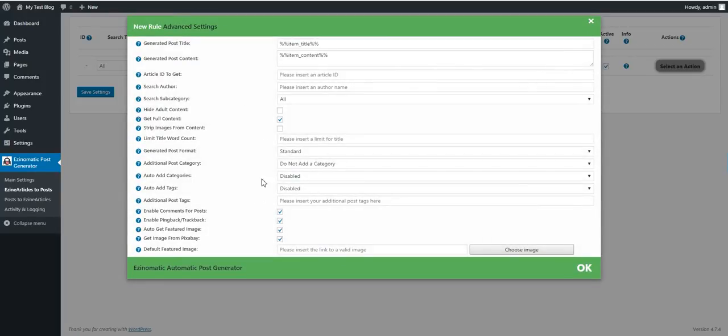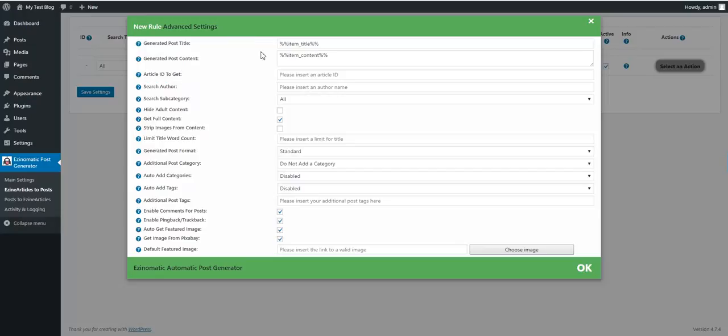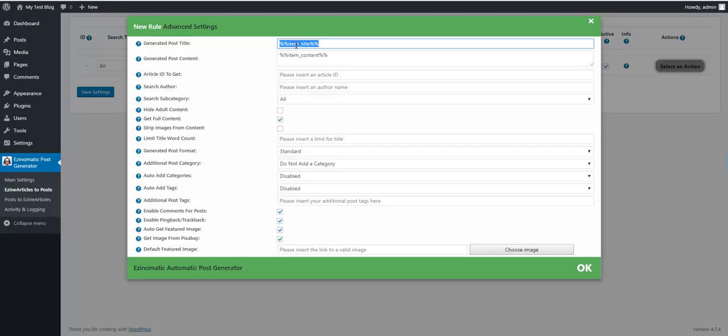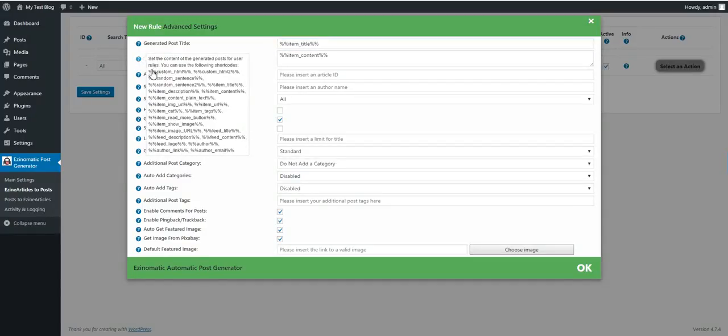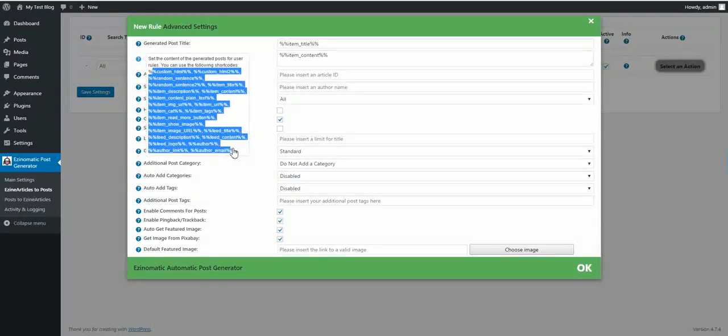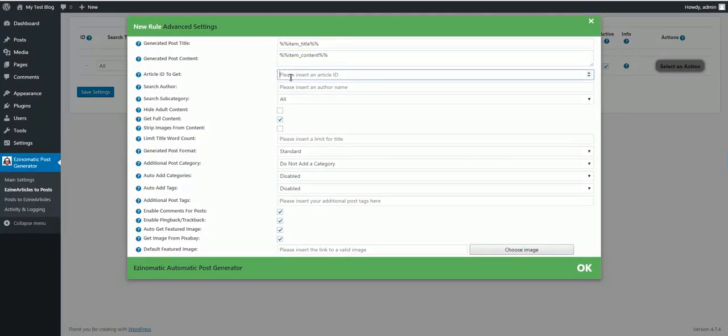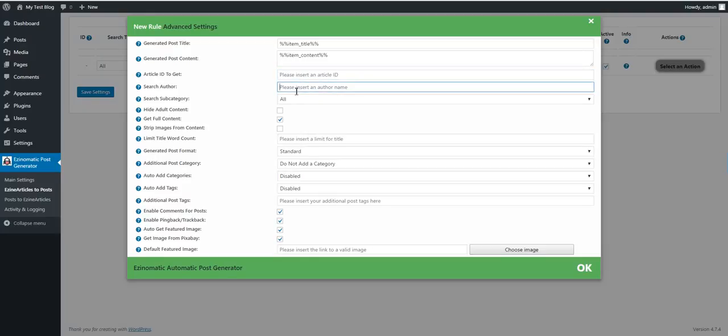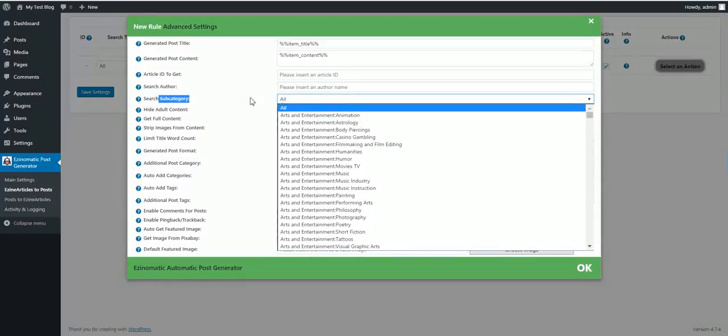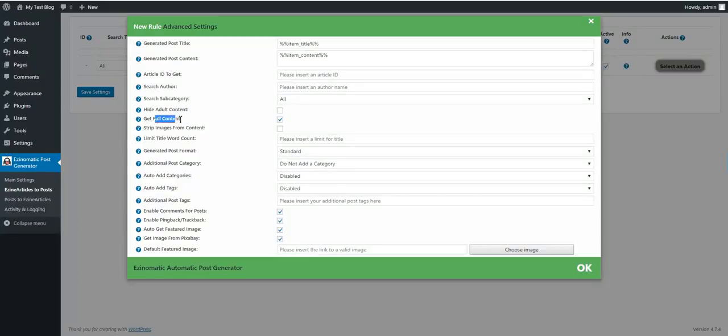And advanced settings. Generated post title, you can use these shortcodes in the post title. The item title shortcode will be replaced with the title of the item. Post content shortcode also has many shortcodes to play with. You can customize the generated post content. You can get an article by its ID, search for an author and get articles from him, search for a subcategory.